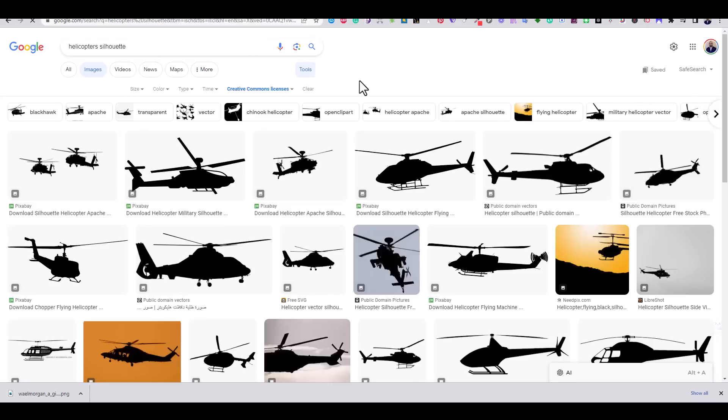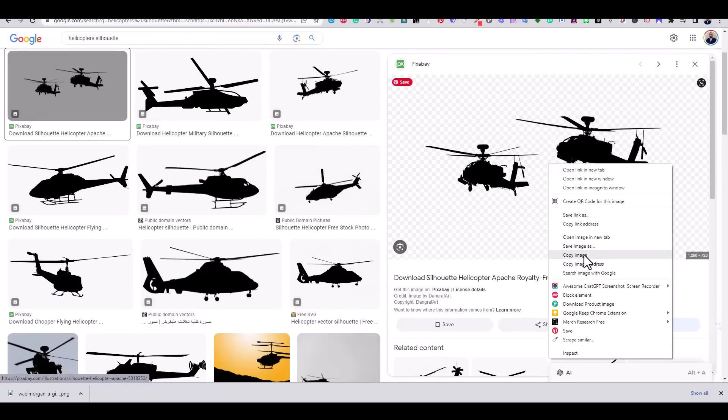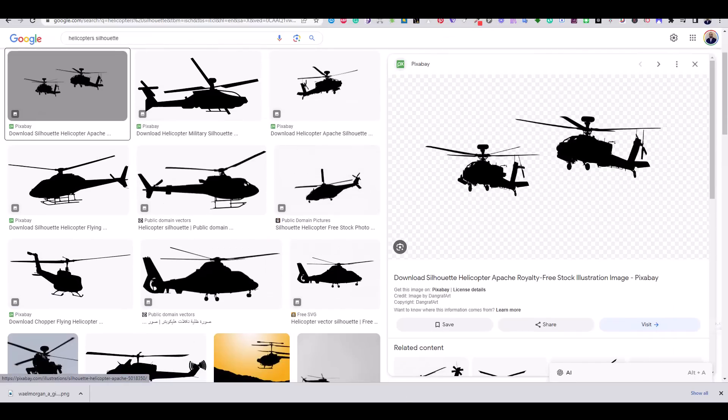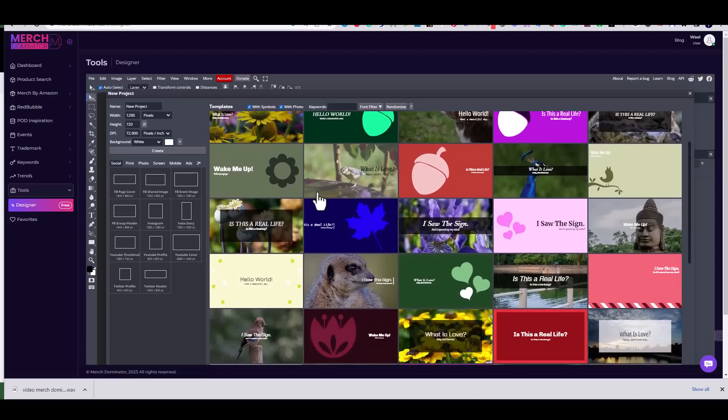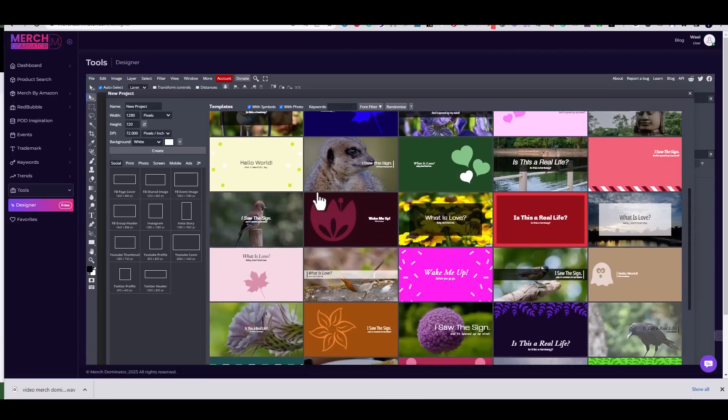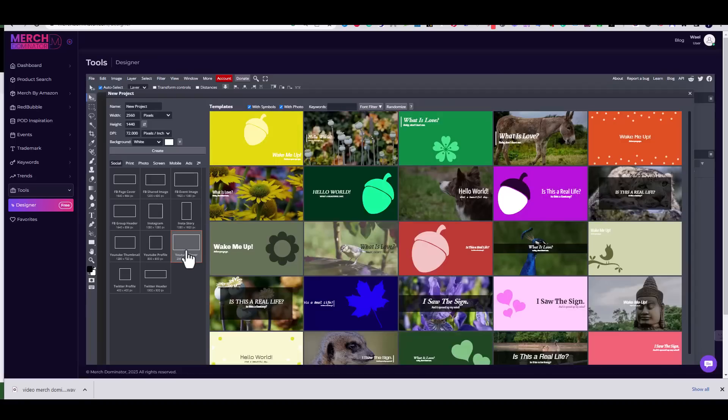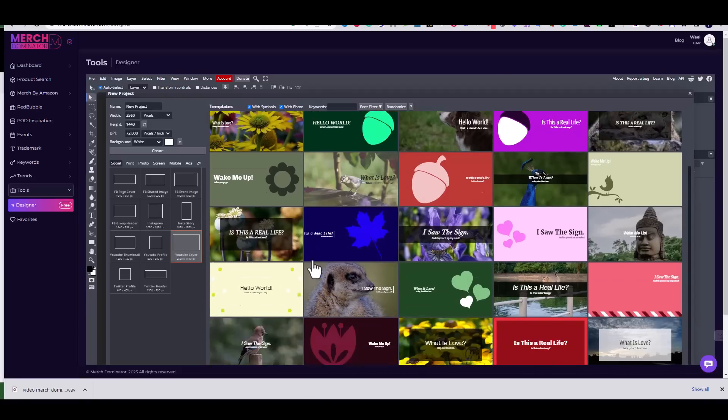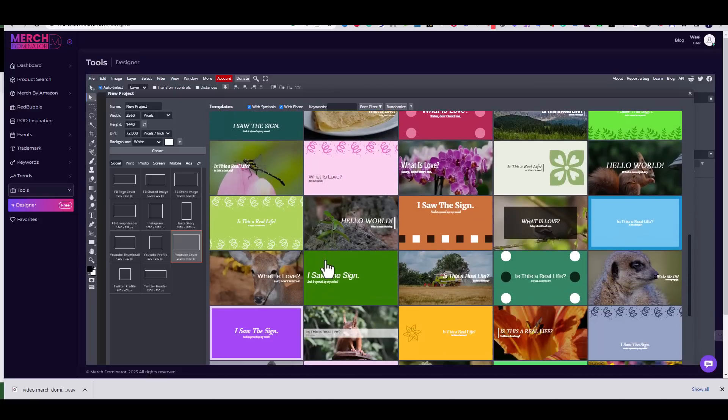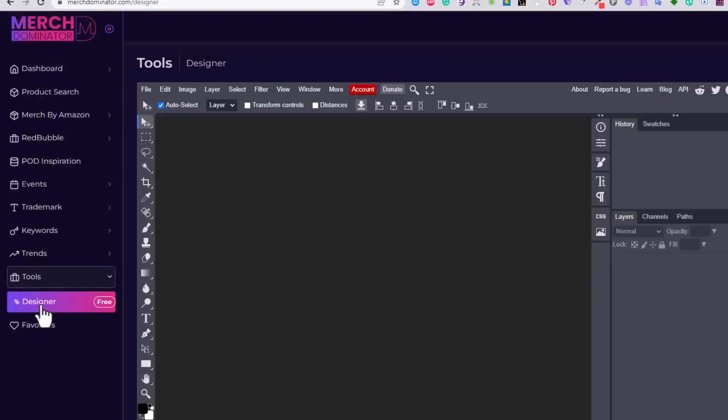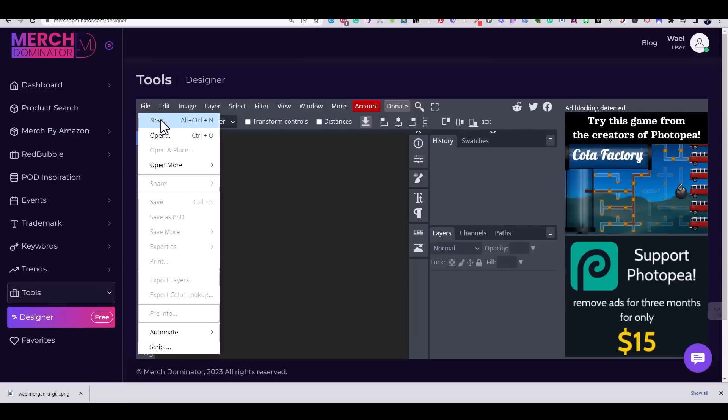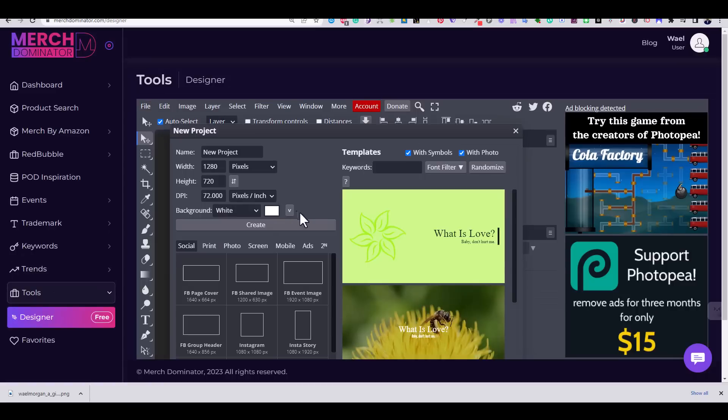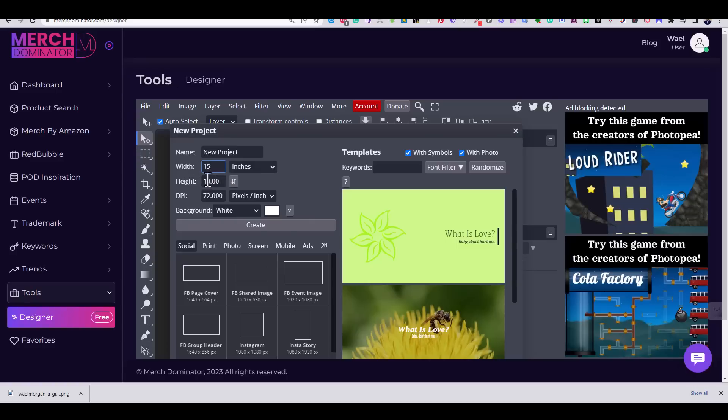Now to the fun part. We're going to create our design completely free using an online tool, which is the Merch Dominator Designer. The good thing is that you can use this design tool totally for free even if you don't have a subscription in Merch Dominator. So let's go to Merch Dominator menu and click on Tools, then Designer. I'll start by creating a new project and choosing the appropriate dimensions. For today's design, I'm going to use 15 by 18 inches.